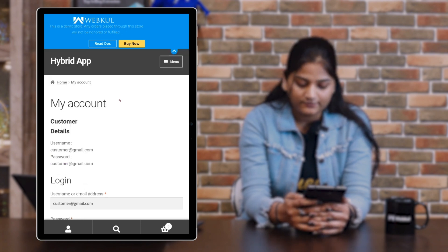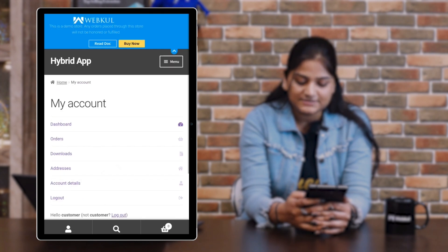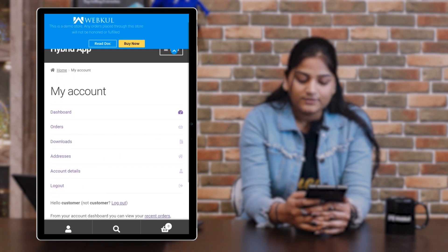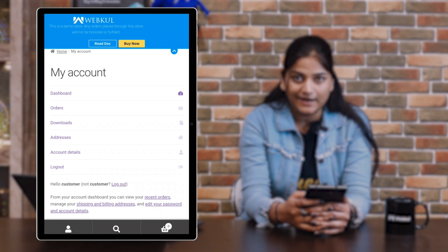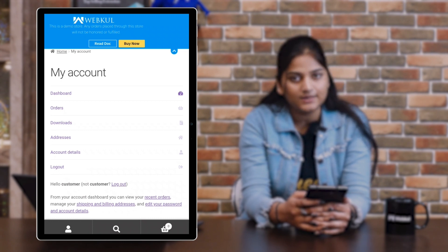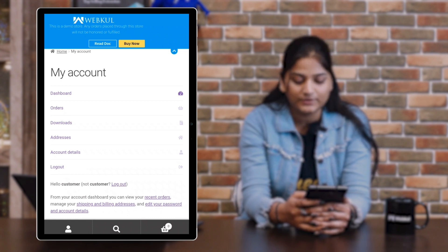Once you're logged in, you'll see this page. Here the dashboard, orders, downloads, addresses, account details, and logout options will appear.